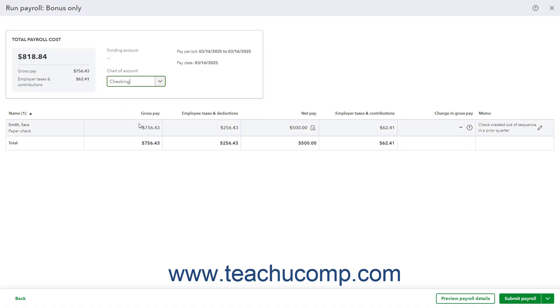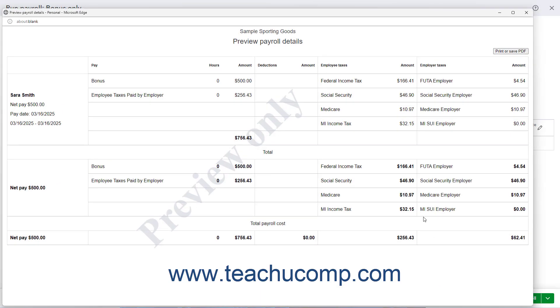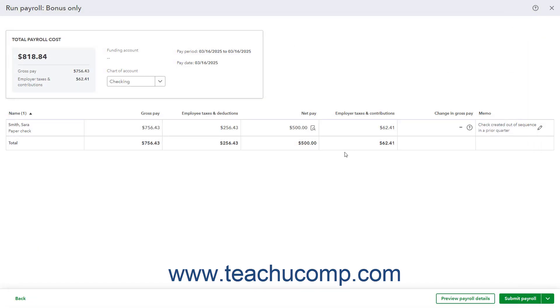Make sure to thoroughly check your work. If desired, to preview the Payroll Details report for the payroll, click the Preview Payroll Details button in the toolbar at the bottom of the window to open the Payroll Details report in a new window, which you can close after reviewing it. If needed, to save your changes up to this point and close the Run Payroll window to return and finish submitting payroll later, click the dropdown arrow on the button in the lower right corner of the window and select the Save for Later command.